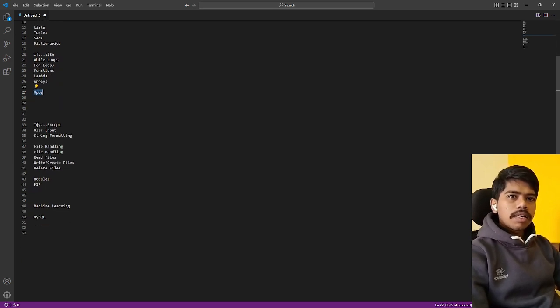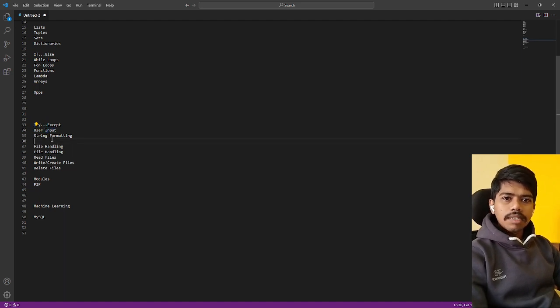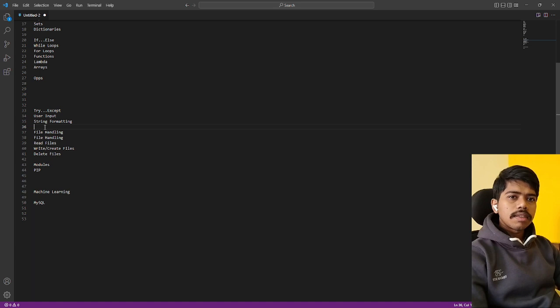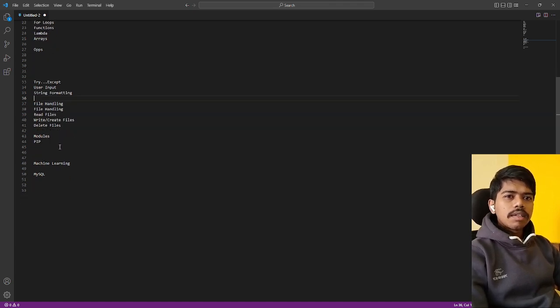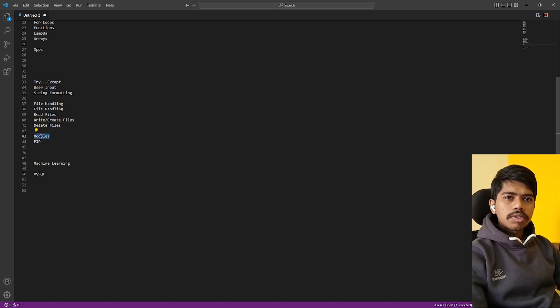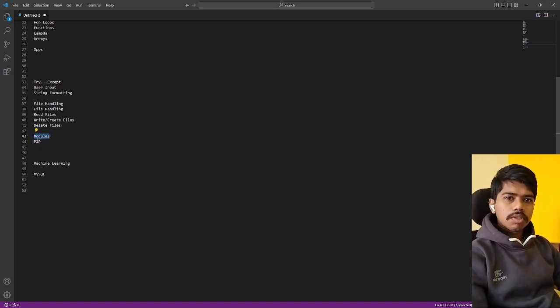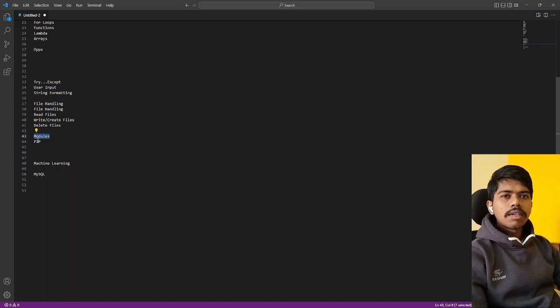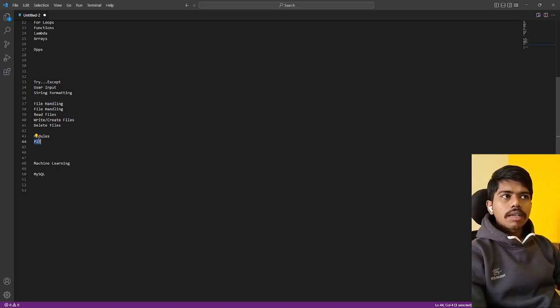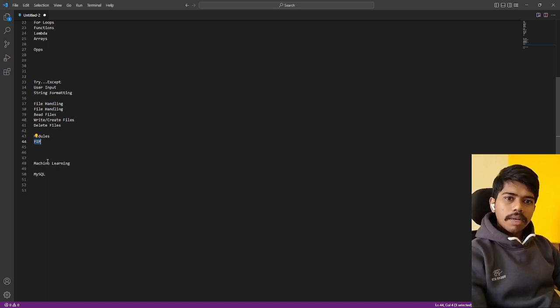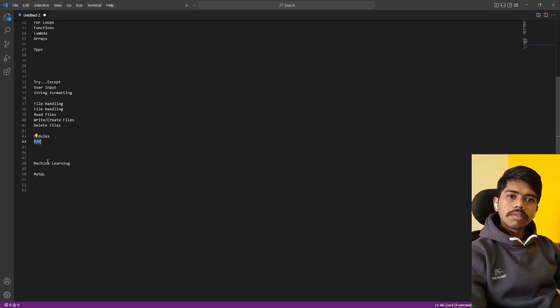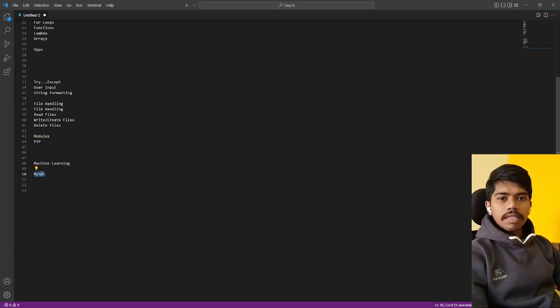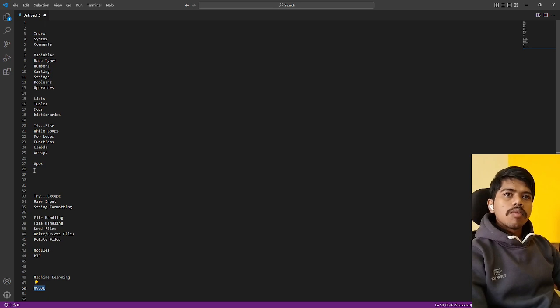We have exceptions, try exceptions. Then we will go with user input and string formats. Then we have file handling, reading a file, reading, write, delete, update everything. And we are going with the modules, how to install a module, how to import a module, like packages and everything. What are the inbound ones, we are going to use some external libraries also.